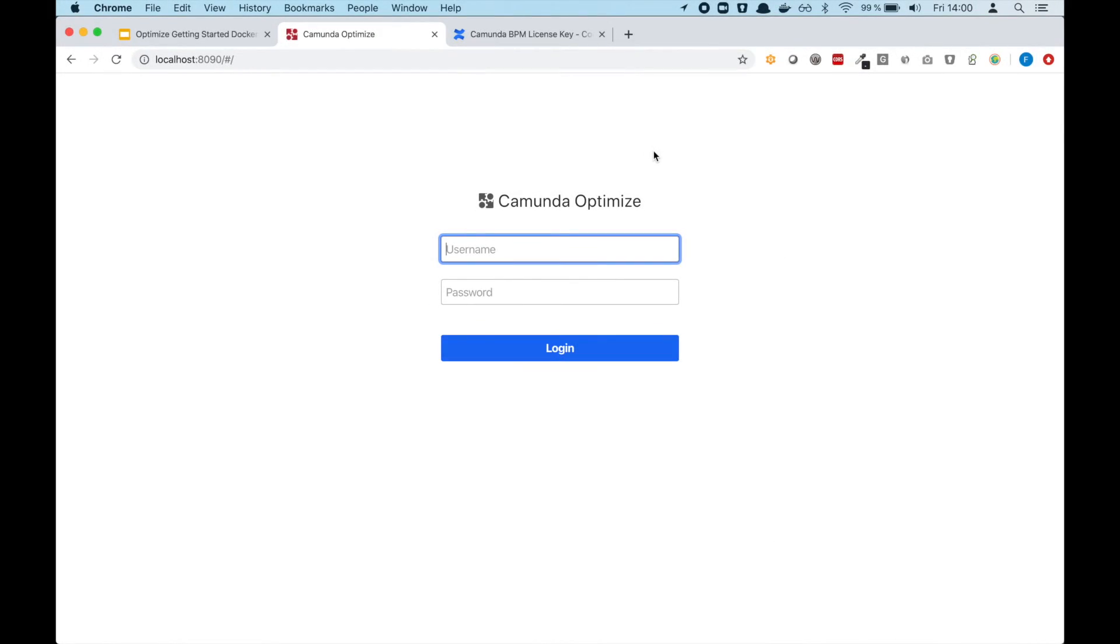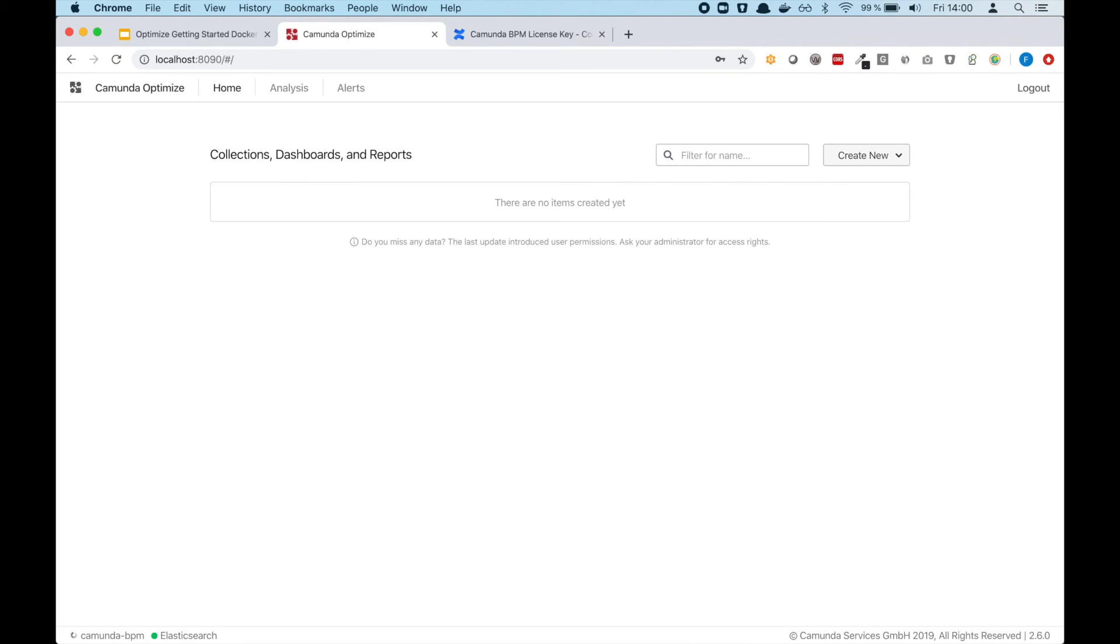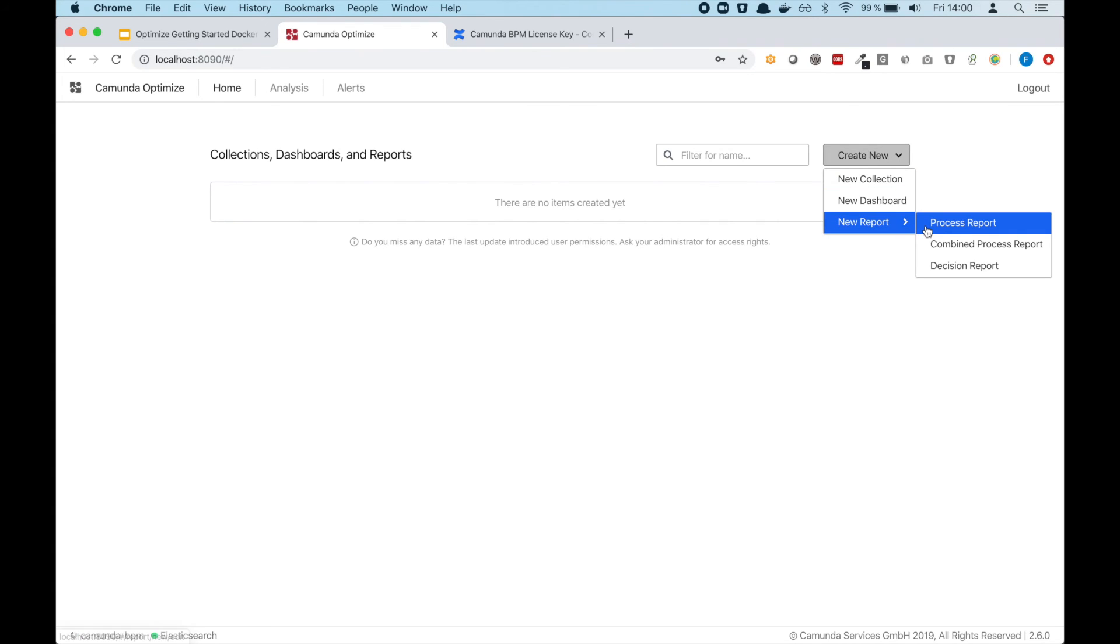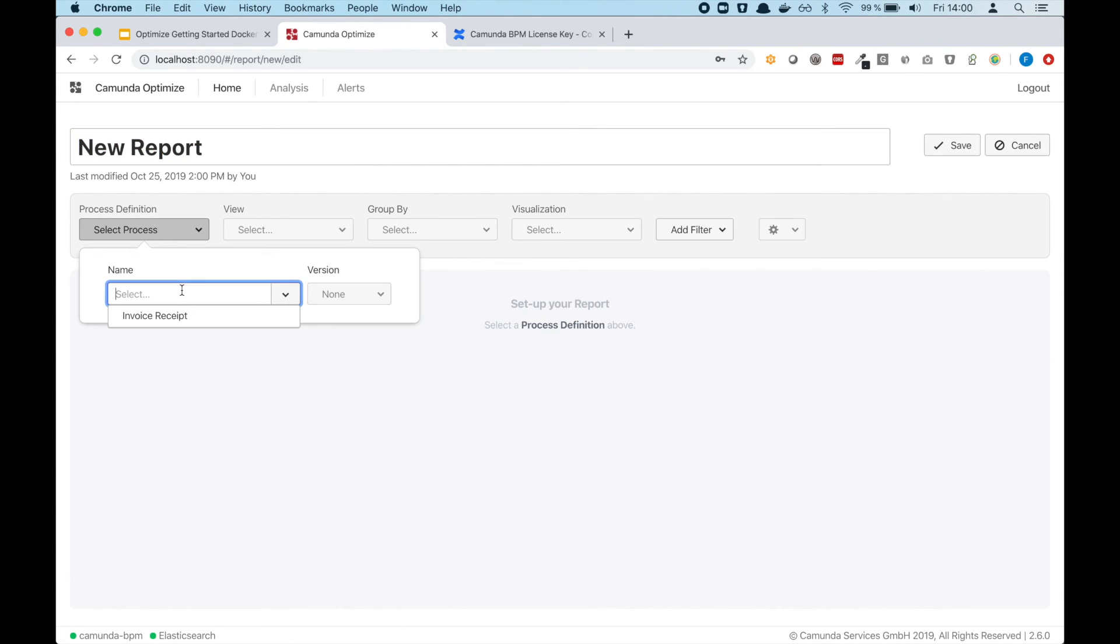After you entered the license, you will be automatically redirected to the login page where you can type 'demo' 'demo' and log into Optimize for the first time. You can still see that data is being imported—this is fine—but we can already start creating our first process report.